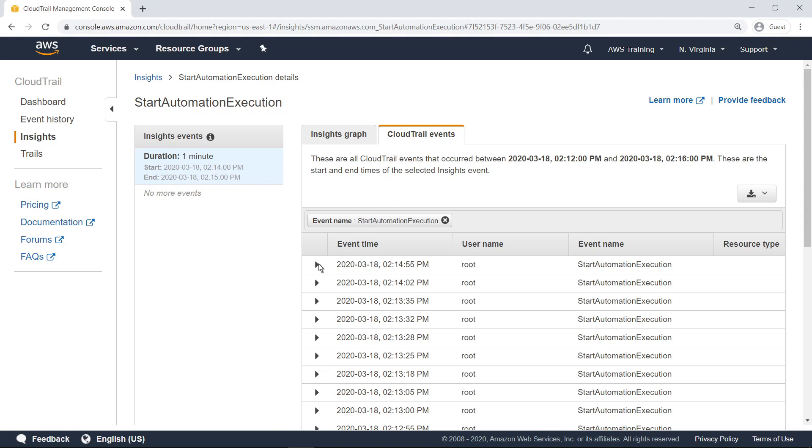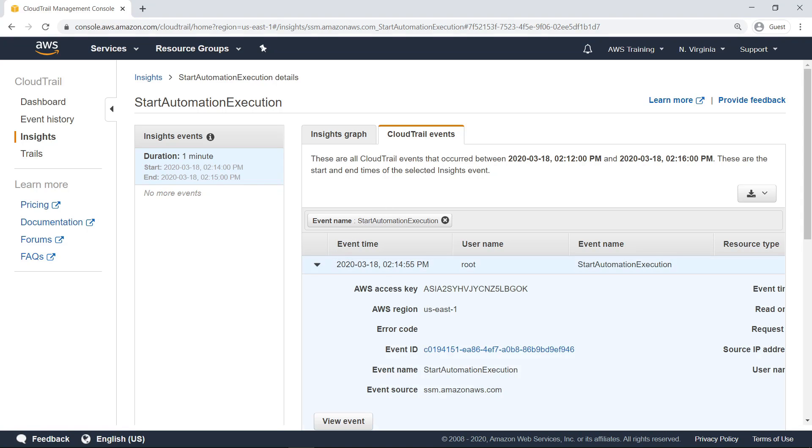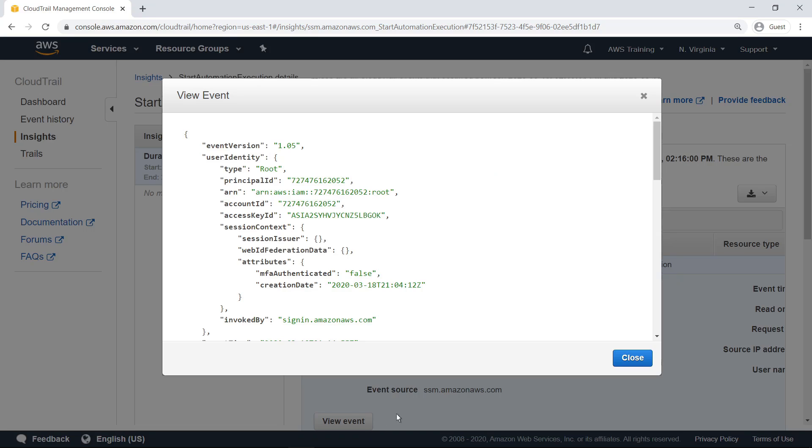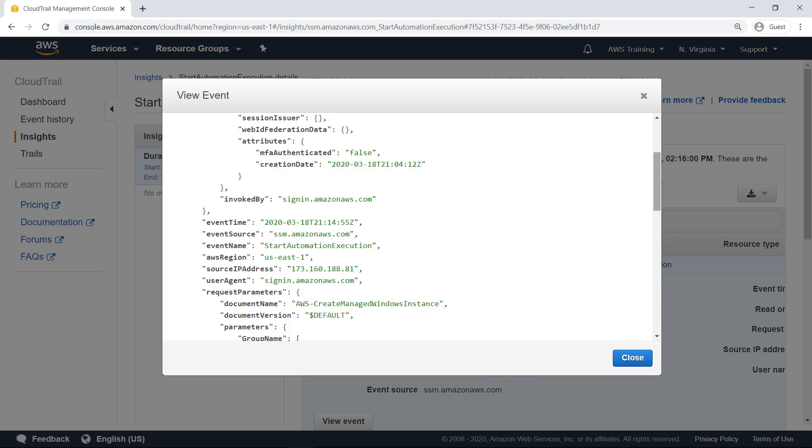Select an individual event to view more information. You can also drill down further and view all the metadata associated with this event.